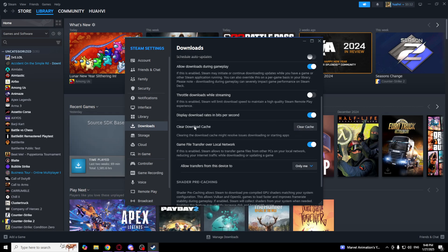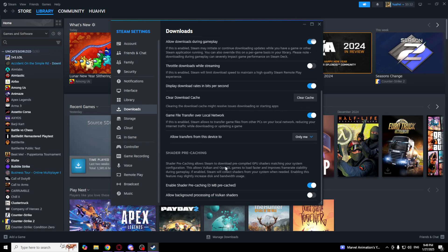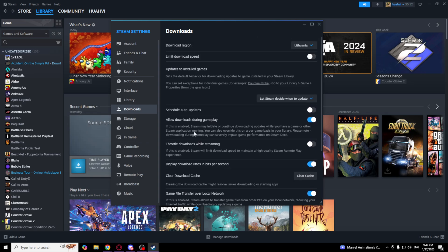So if you are not downloading anything now, click Clear Cache. It may resolve your issues downloading or starting apps.